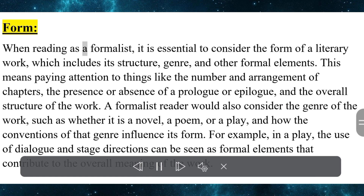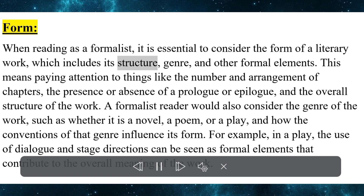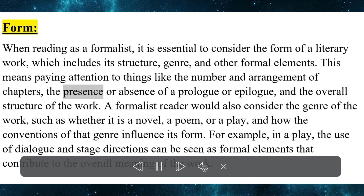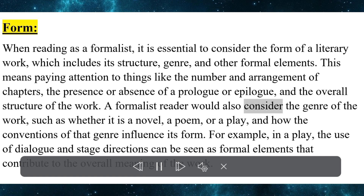When reading as a formalist, it is essential to consider the form of a literary work, which includes its structure, genre, and other formal elements. This means paying attention to things like the number and arrangement of chapters, the presence or absence of a prologue or epilogue, and the overall structure of the work.